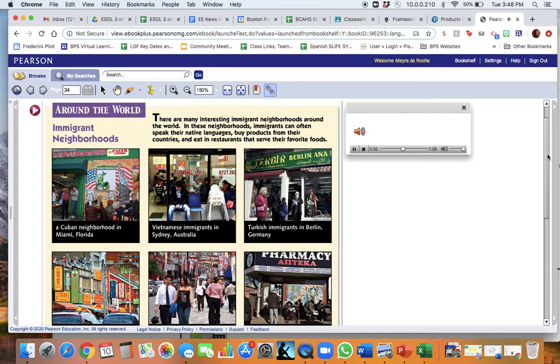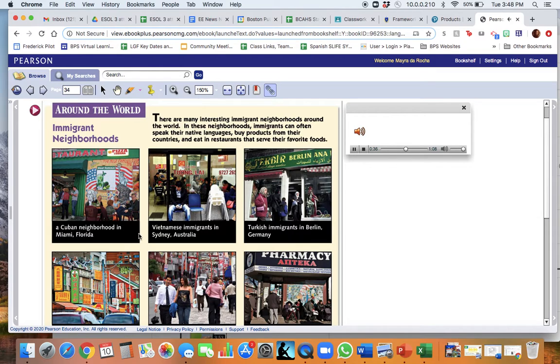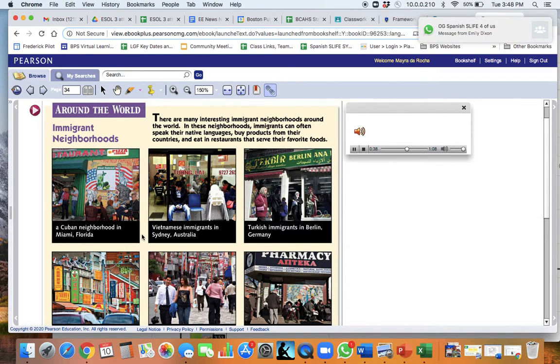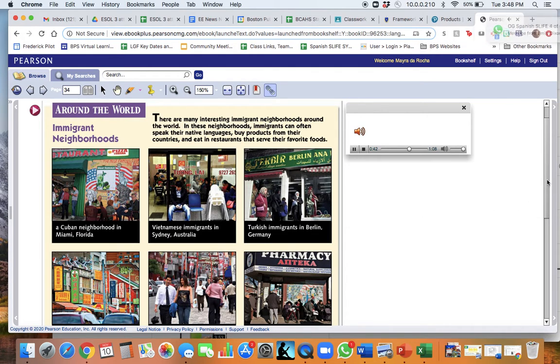A Cuban neighborhood in Miami, Florida. Vietnamese immigrants in Sydney, Australia. Turkish immigrants in Berlin, Germany.